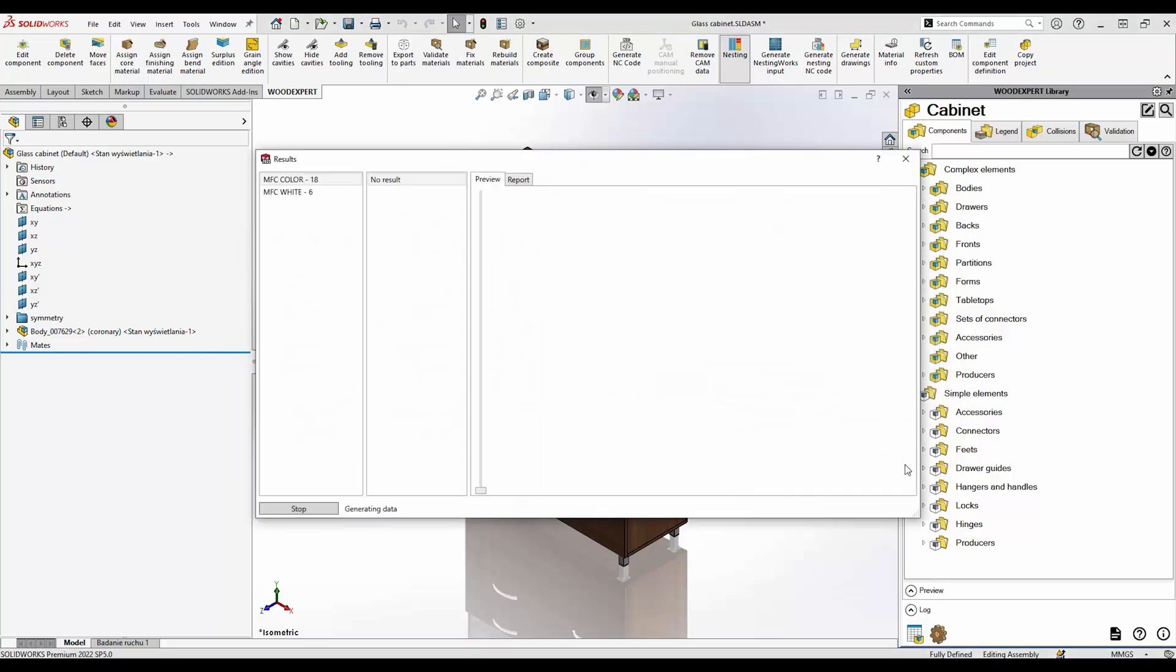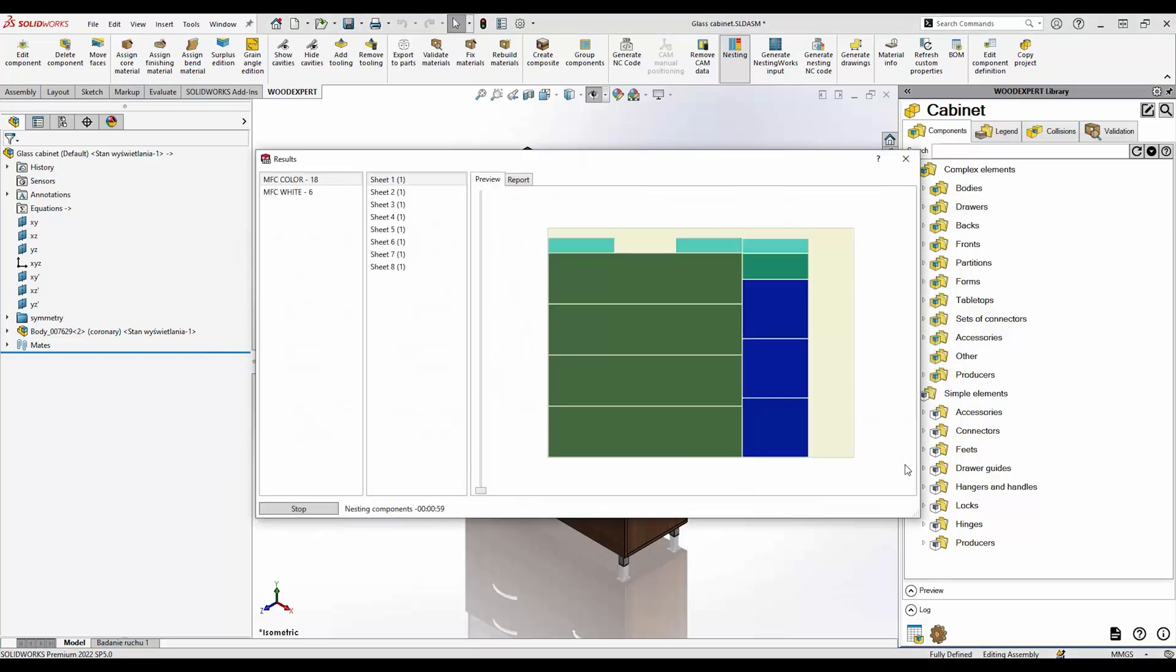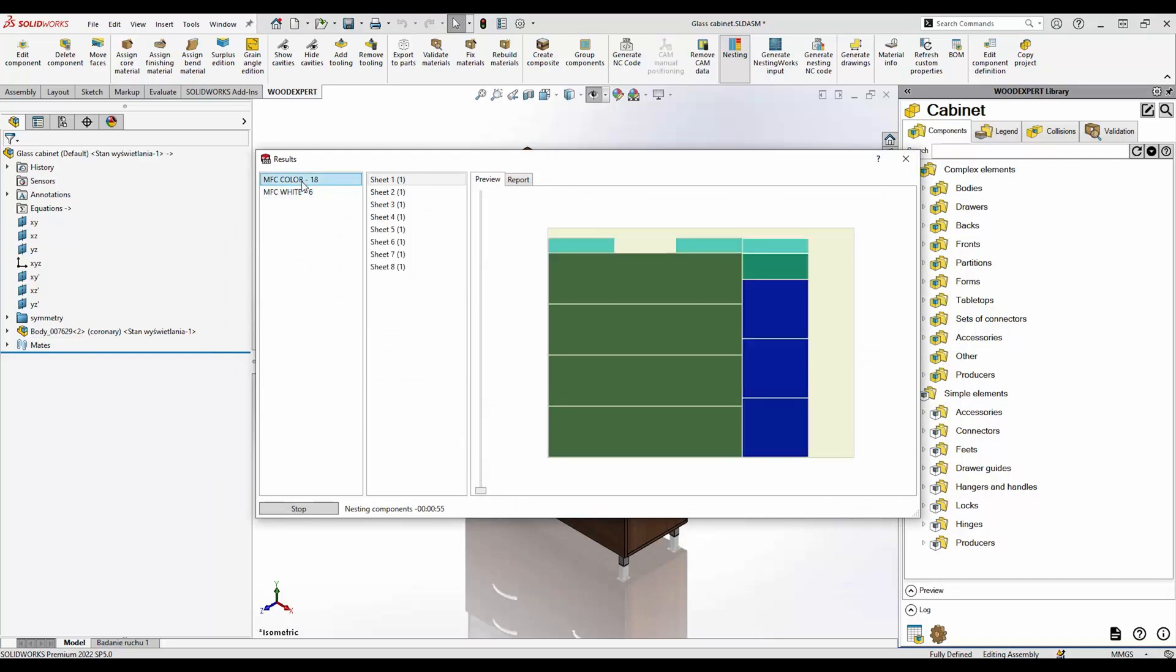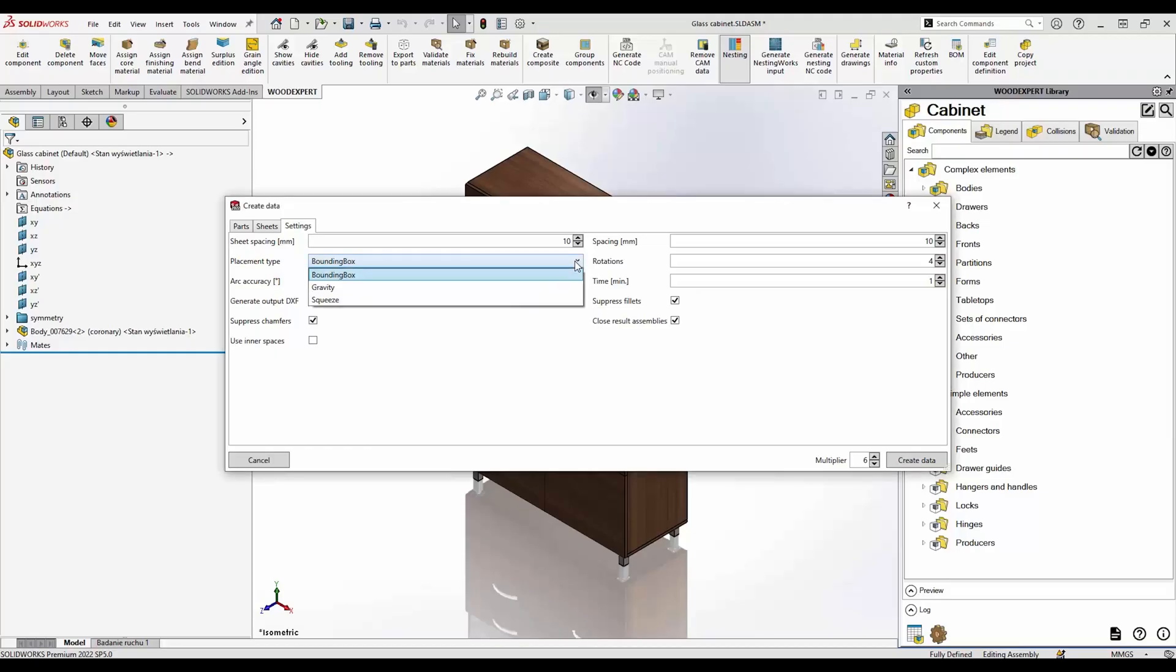You can even use non-standard outlines to optimize leftover materials. To arrange parts on the sheet you can use three methods: bounding box, squeeze or gravity.